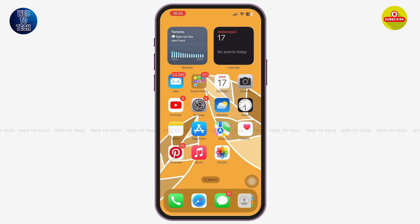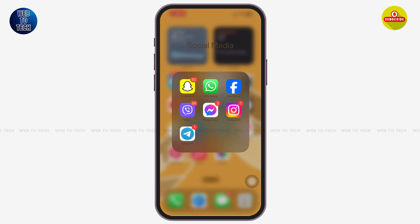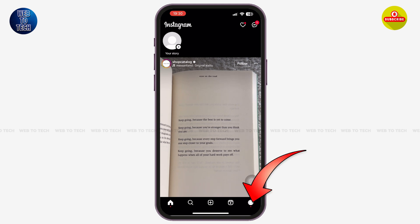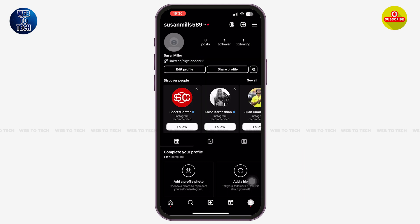First of all, launch the Instagram application on your mobile device. Once you are here, make sure that you are logged on to your account. Then, at the bottom right corner, tap on your profile picture icon.